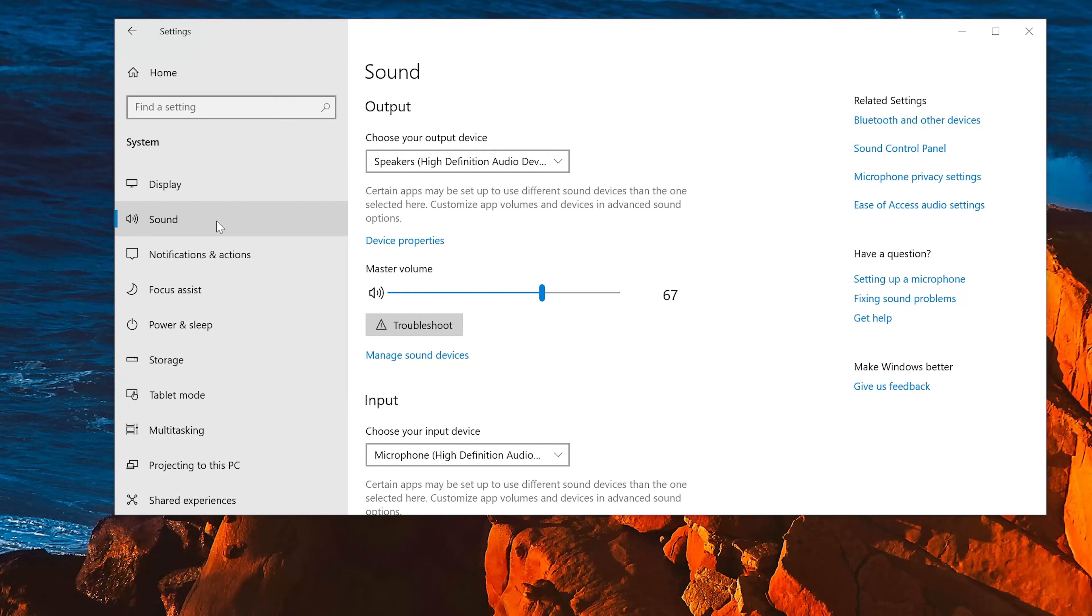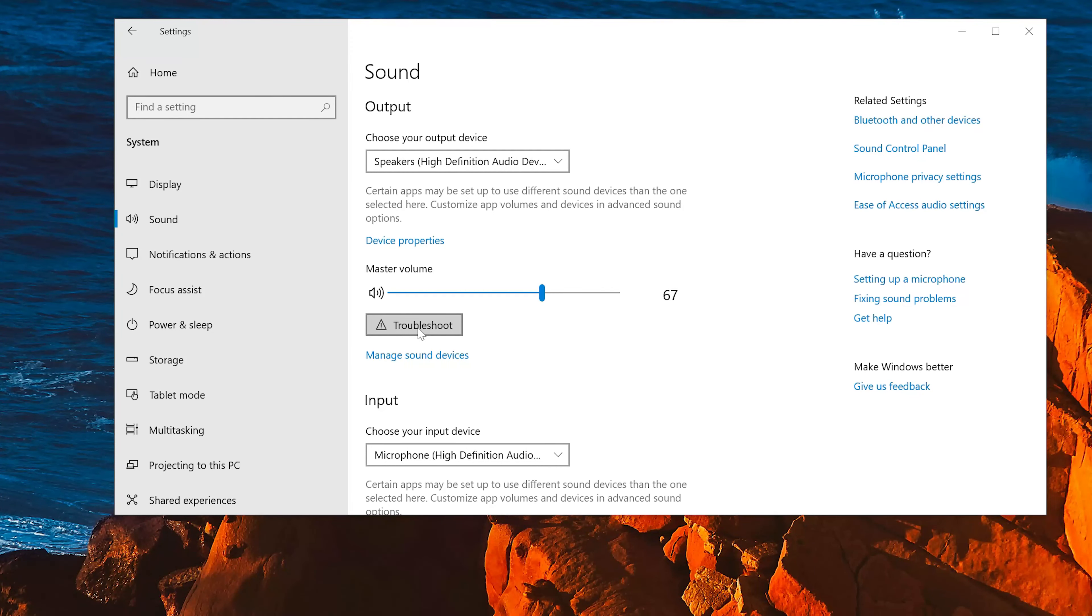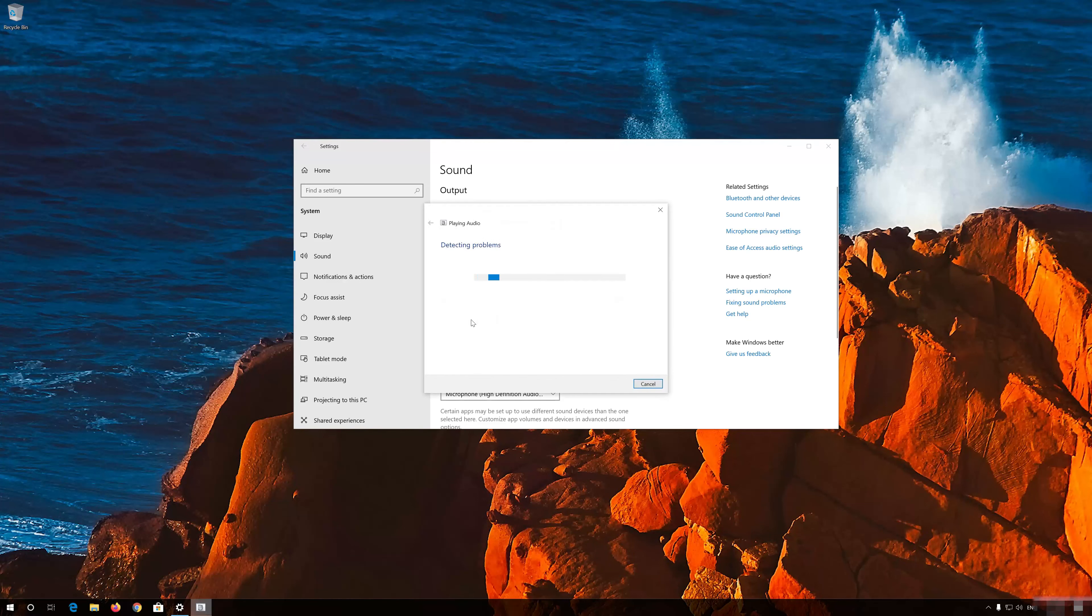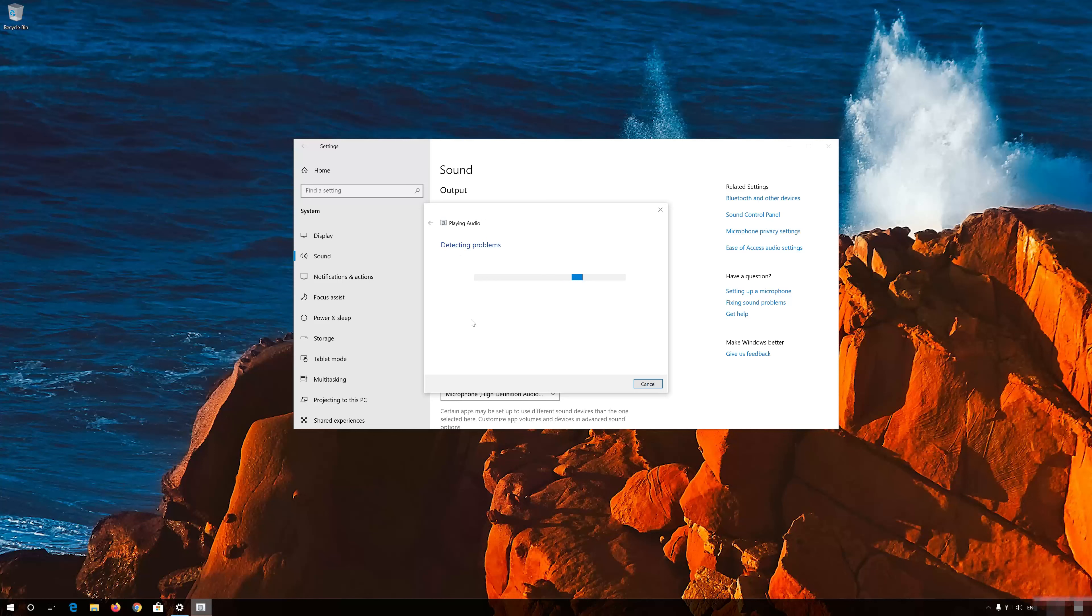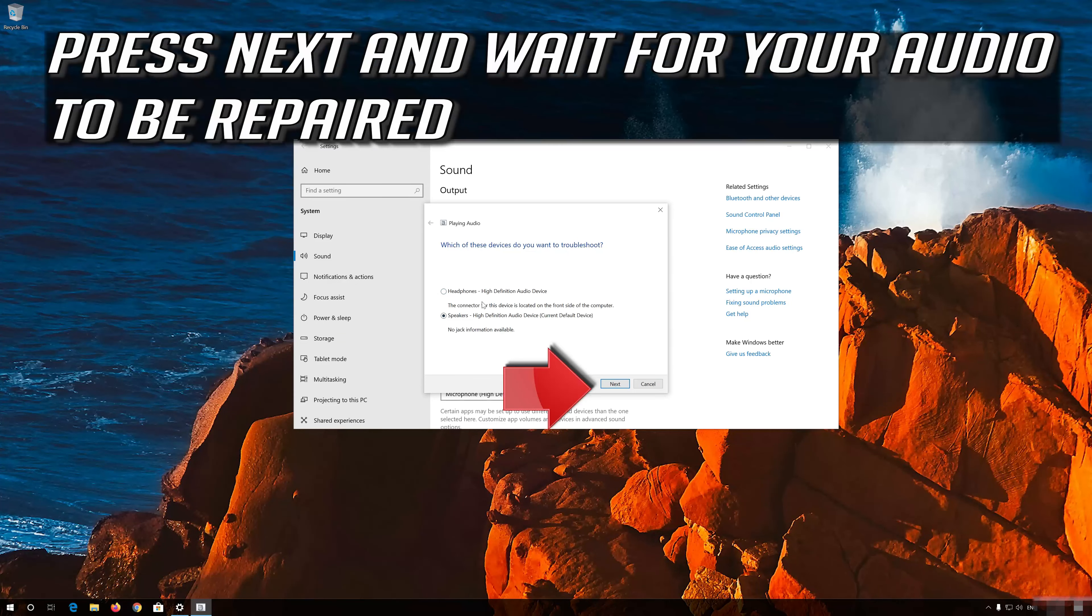Select your audio device. Press Troubleshoot. Select Speakers or Headphones. Press Next and wait for your audio to be repaired.